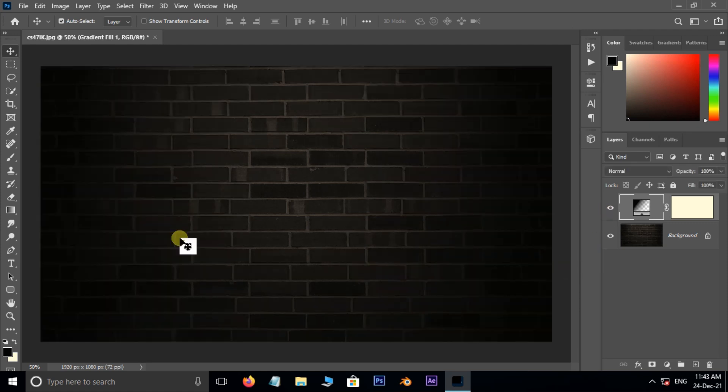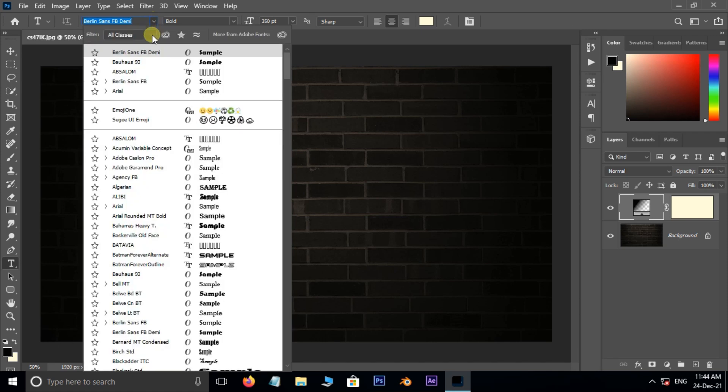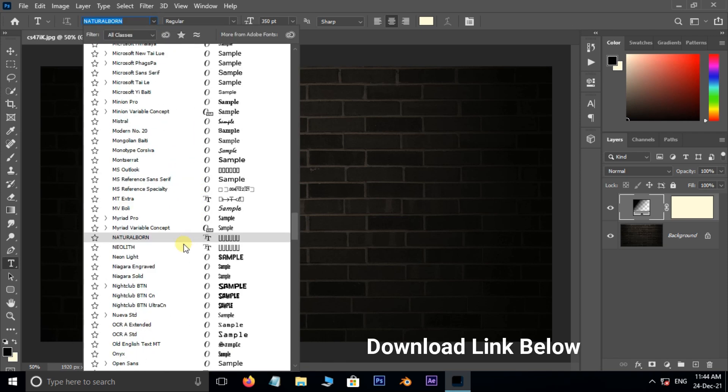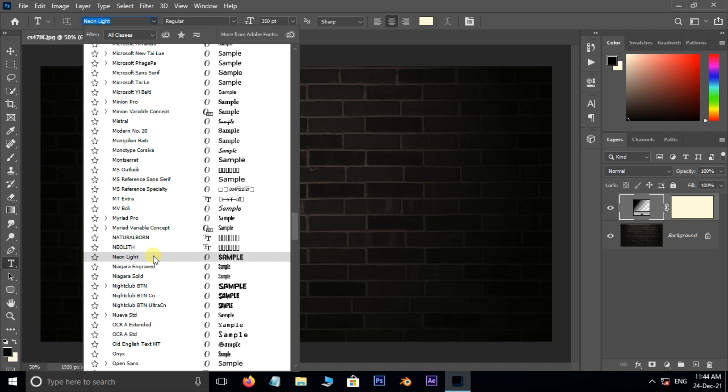Now take the text tool. Select the neon light font. You can download this font from the link in the description below.